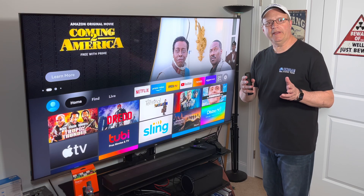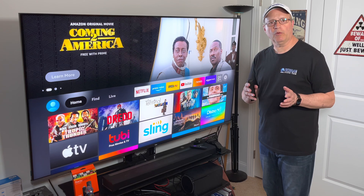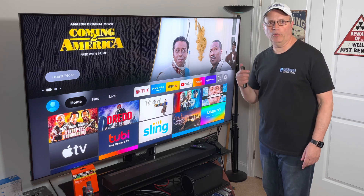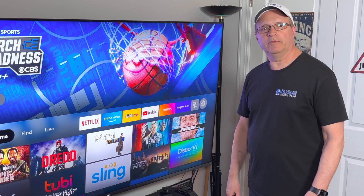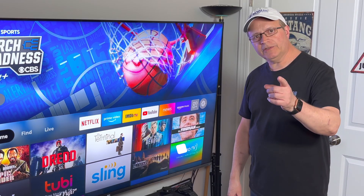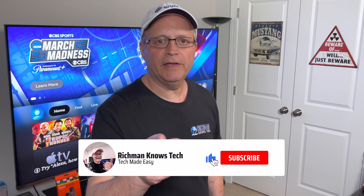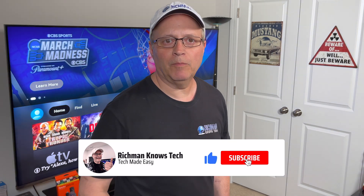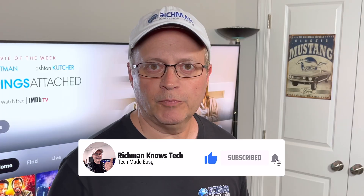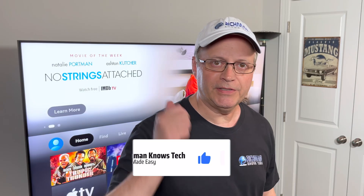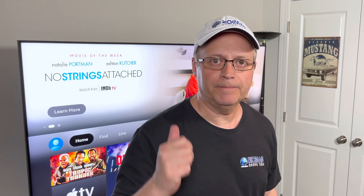So that's it for today, guys — a real short one, but I hope it helps. Remember, if you like this kind of content, don't forget to hit that subscribe button below. This is Richman. I'll see you next time. Bye.